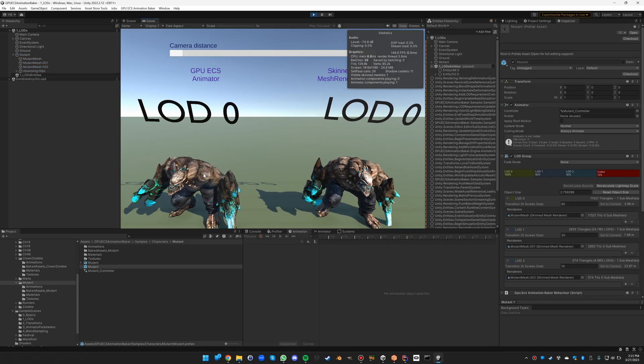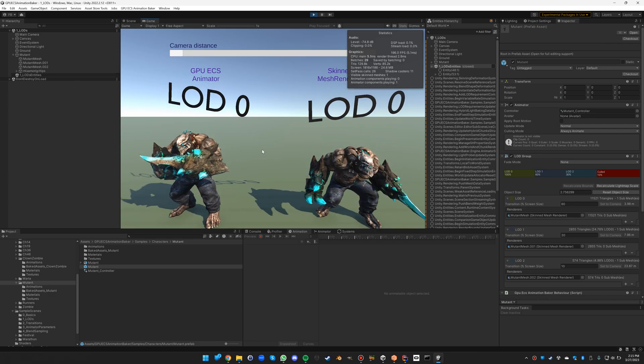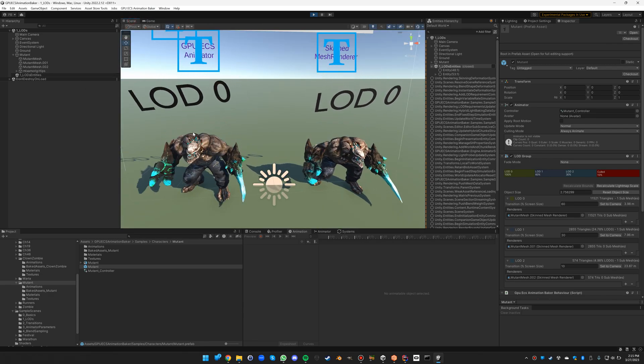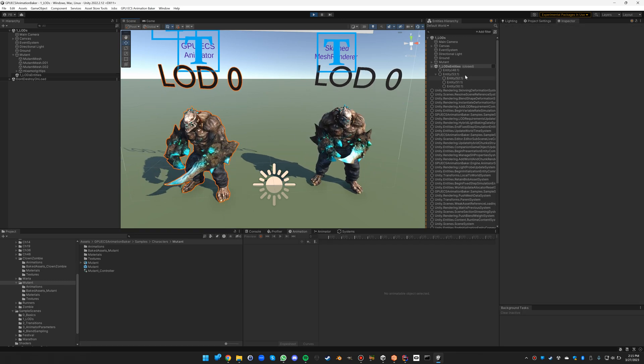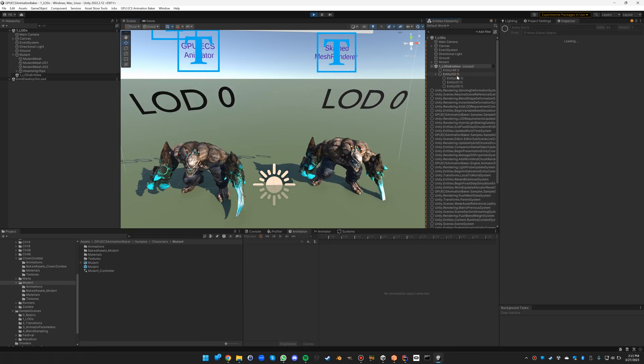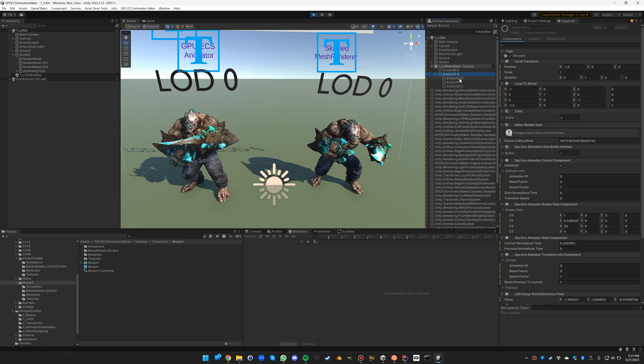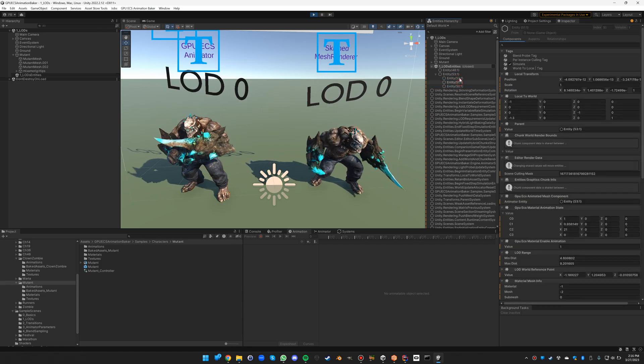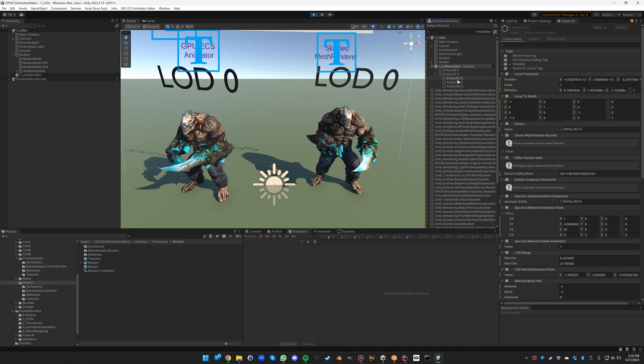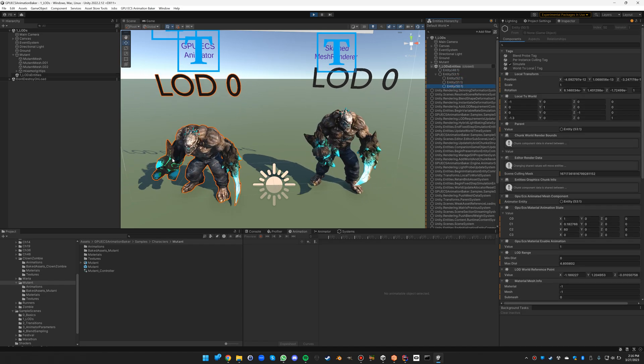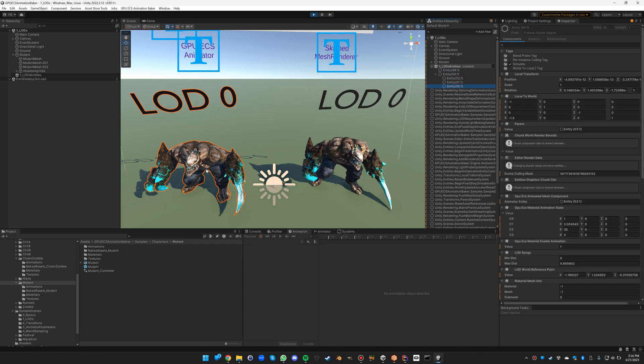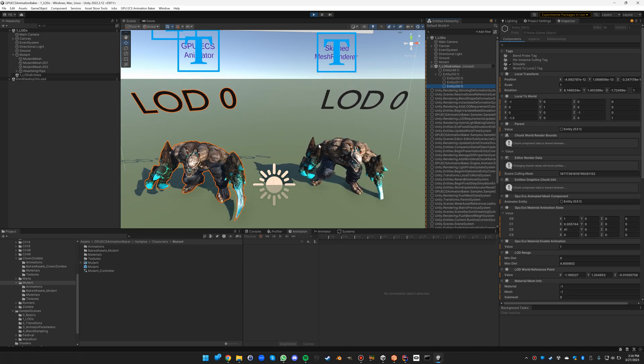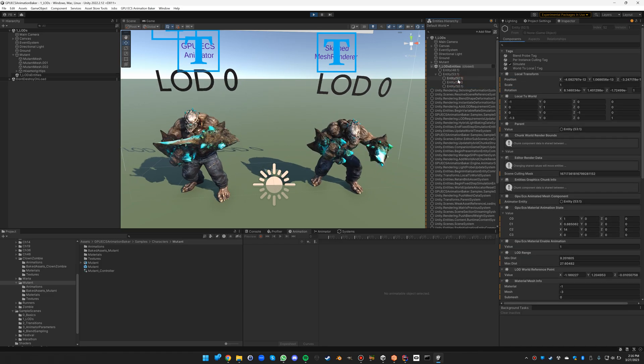You see the LOD 0 ECS entity, we look at it, it is indeed an entity and in fact we see here that there are three entities underneath and only one of them will actually be shown. It's actually the third one here that is shown, see the orange outline, and the other two aren't shown.